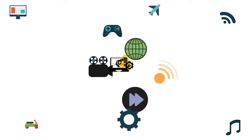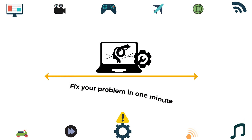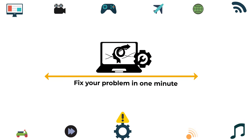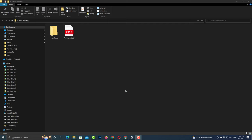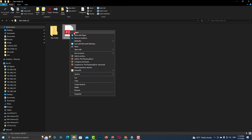Fix your problem in one minute. In this video, I am talking about how to convert PDF to PPT files.